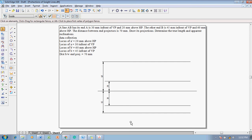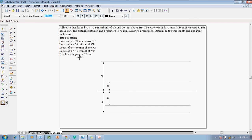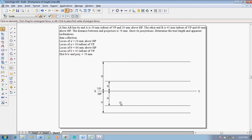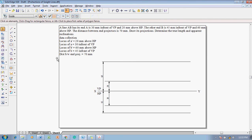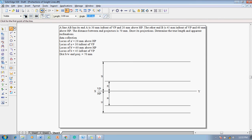Using the text command with caps lock on, type capital X and capital Y. Since this is in the first quadrant, label VP and HP accordingly. After writing the VP, HP, and XY labels, use the line command with a thickness of 0.13 mm to identify the locus of A and A dash.